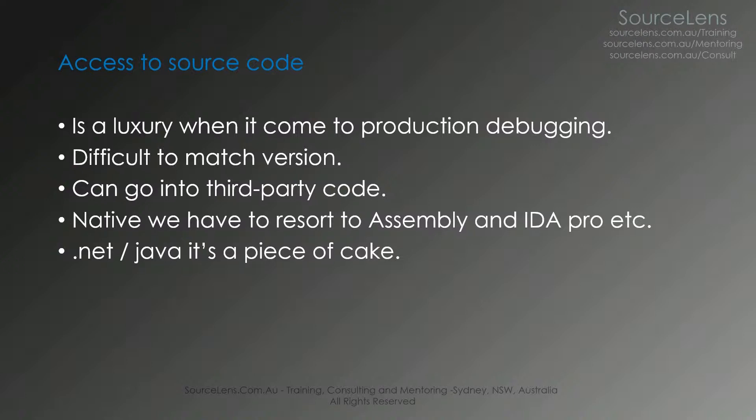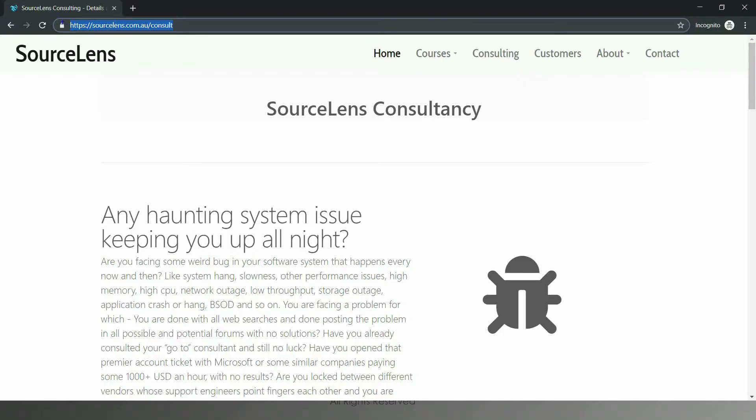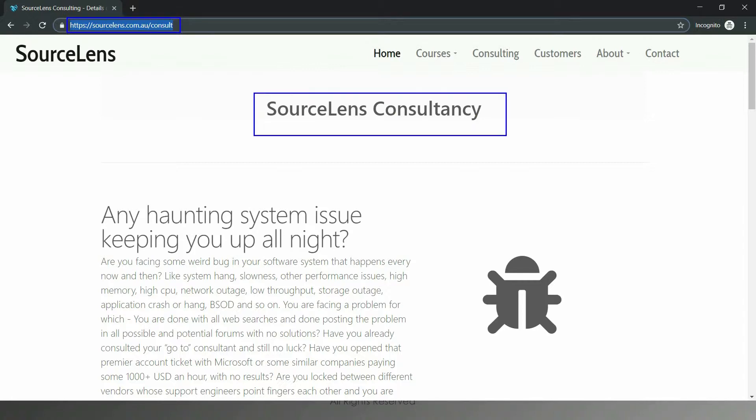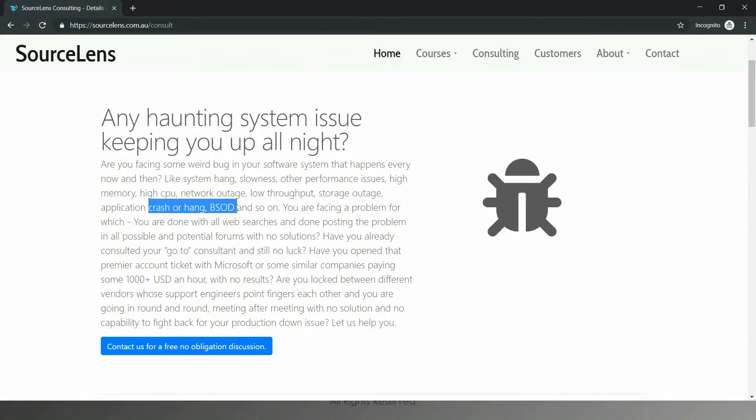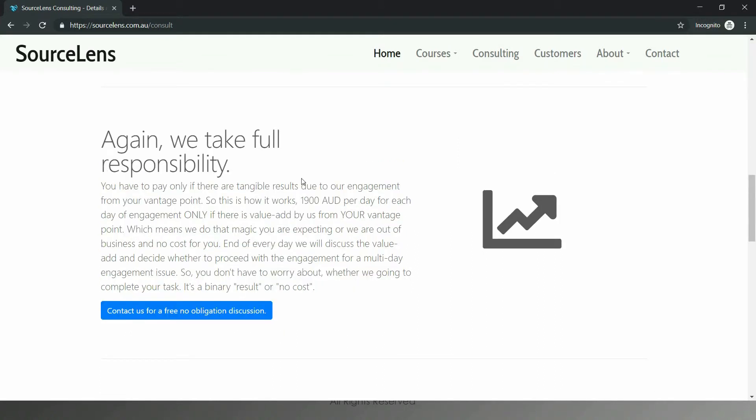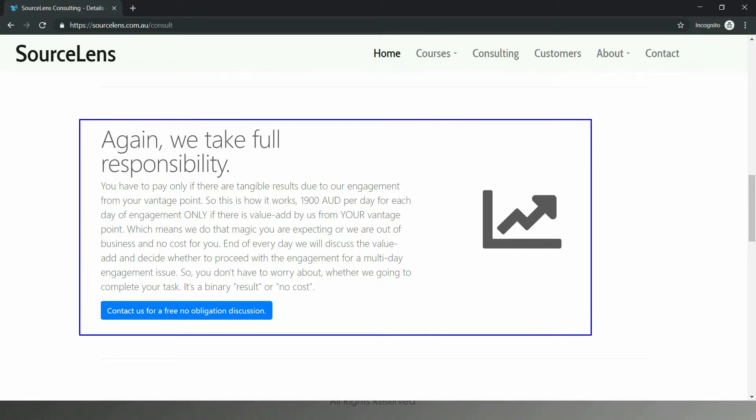Now, you might be thinking why this is required altogether. I wrote my application. I have the code. To explain the requirement of this, let me take you through the SourceLens consulting page real quick. This is the SourceLens consulting page which we offer consultancy. This service is all about debugging random problems in a random code written by random people. They might have left the company. Their system is hanged, BSOD, running slow. Anything. We get paid only if we solve the problem. In this kind of scenarios, you cannot assume that you have source code access.